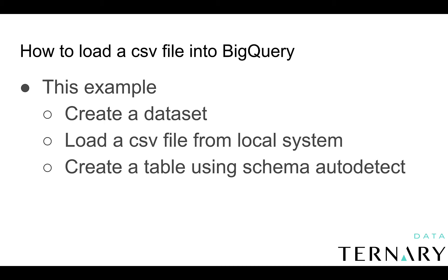In this example, we are going to create a dataset, we are going to load a CSV file from your local system, and then we are going to create a table using schema autodetect.